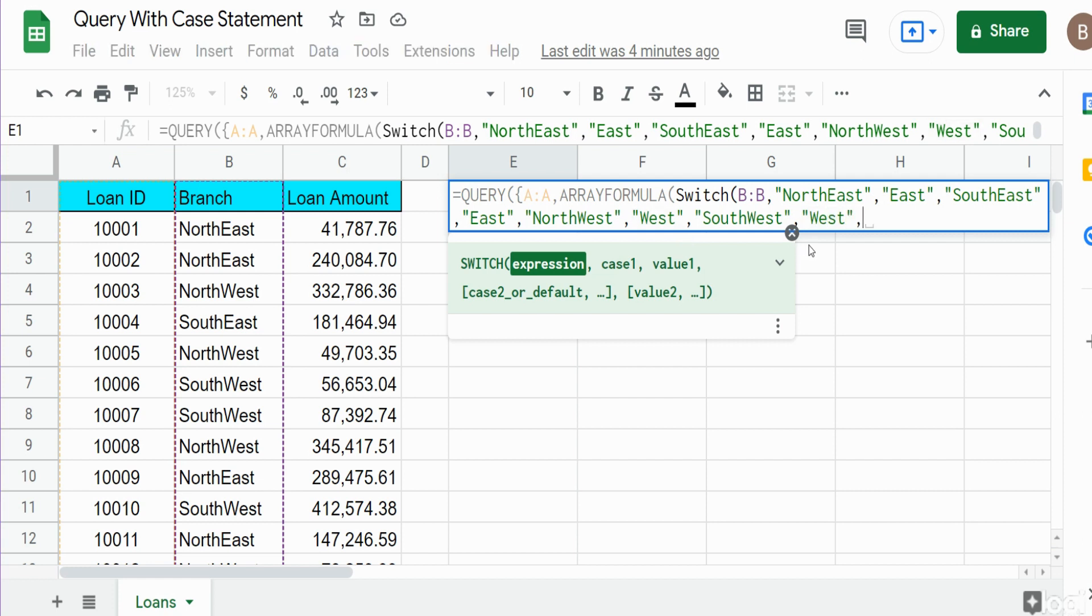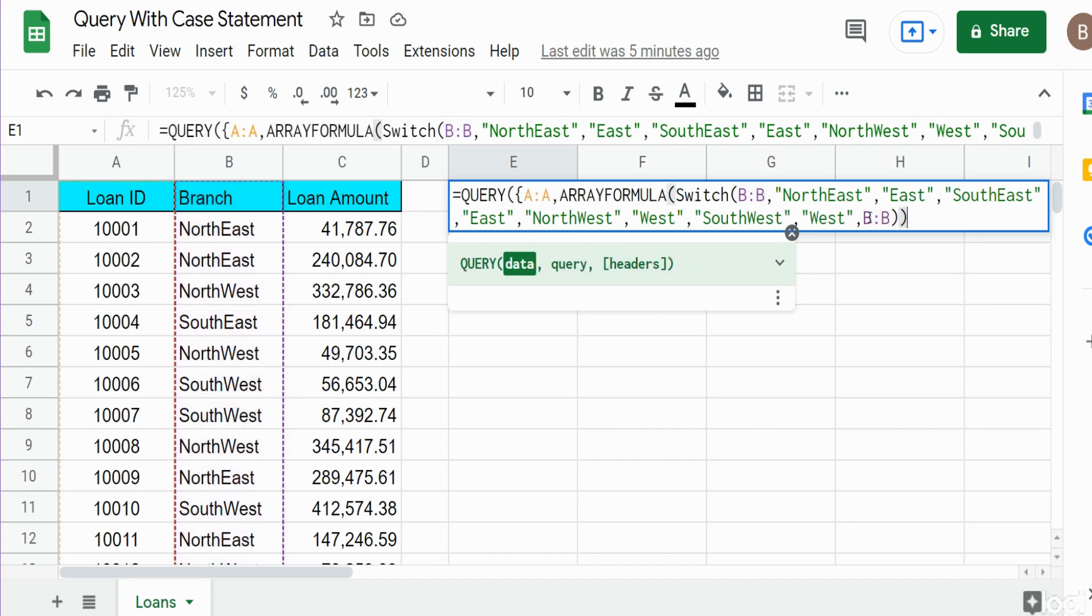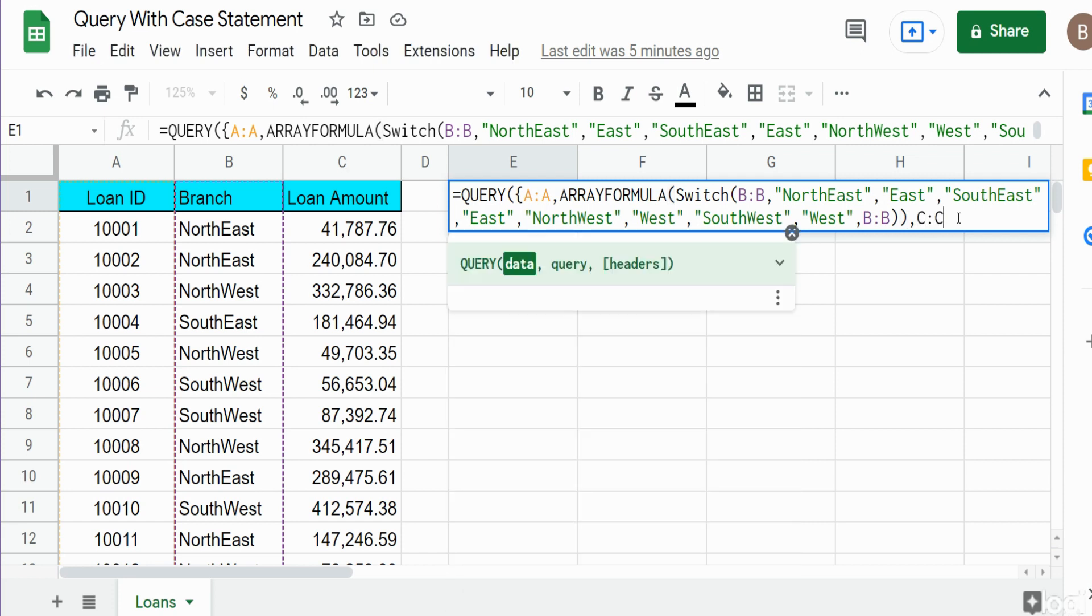You can add a final default value in the SWITCH function, and that's what we'll do here. We want it to return whatever's in column B if none of these other matches are met. This is primarily to pick up our header value, because our header doesn't match any of these case statements. If we didn't leave a default value, it would return an error for our header. We're done with our ARRAYFORMULA and SWITCH function, so we'll close that out with parentheses, comma, and then join this back to our column C.